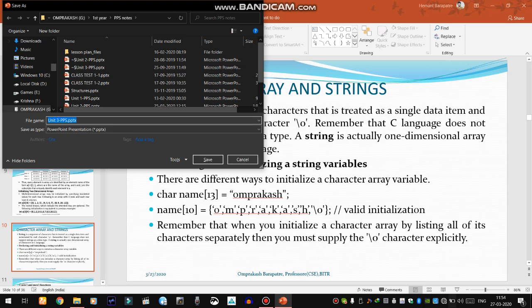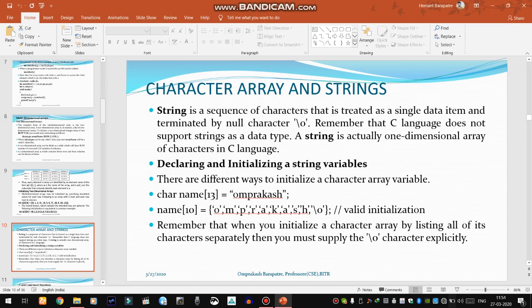Good morning to all of you. Today we are going to discuss character arrays and strings. What do you mean by a string, or how do we initialize and represent a particular string using an array? Basically, a string is a sequence of characters that is treated as a single data item and terminated by a null character, slash zero.